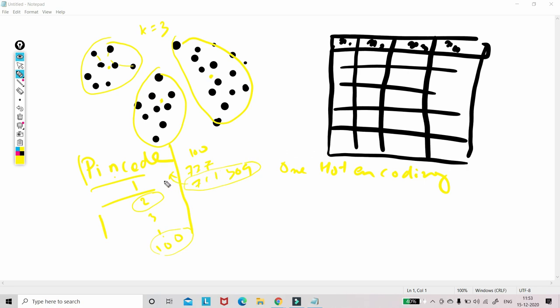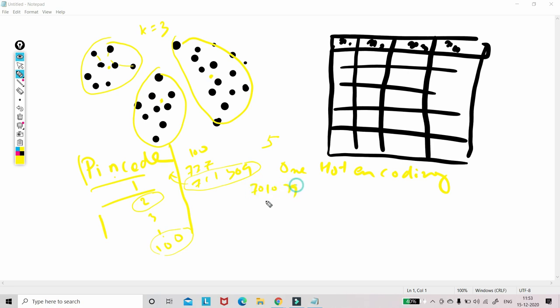Now the problem here is that one-hot encoding is fine if we have 2, 3, 4, 5 classes, less number of classes, till 10 classes also fine. But if we have hundreds of these categories, one-hot encoding will convert each of these pin codes as a column. And wherever it is appearing in the dataset, so this is the whole dataset, right?